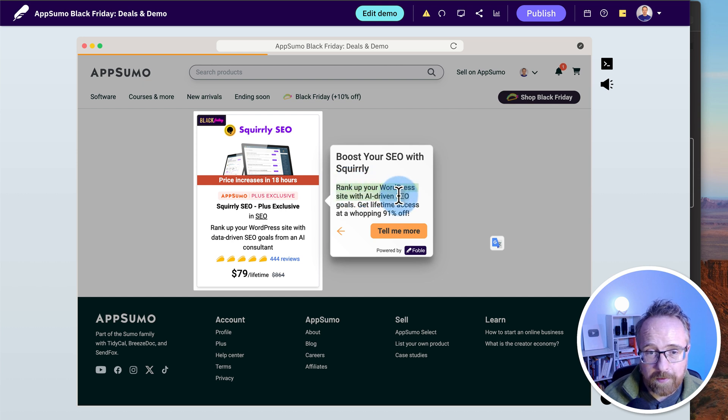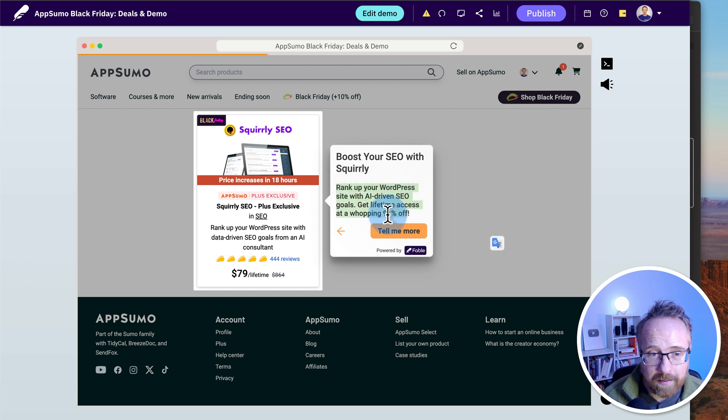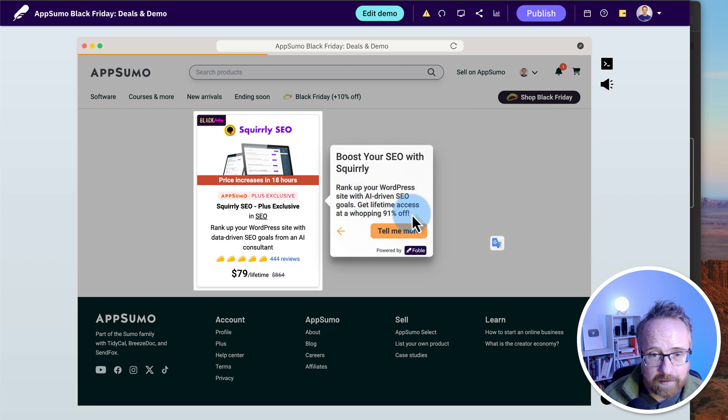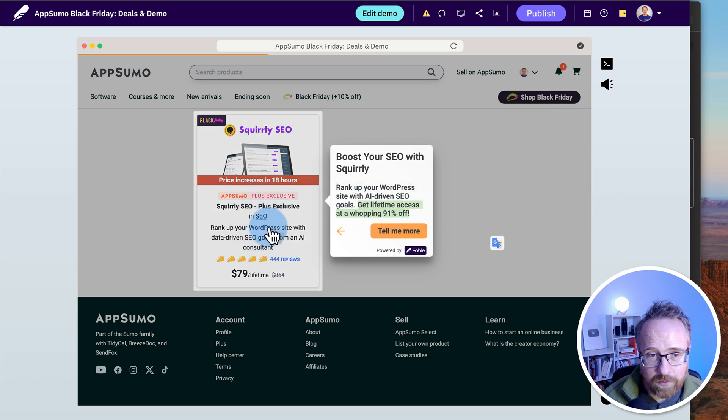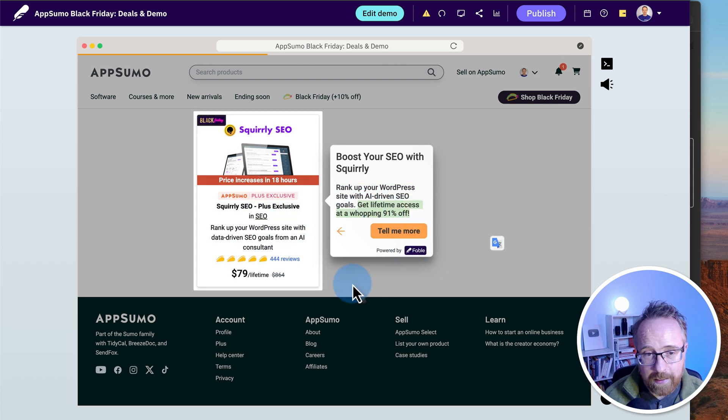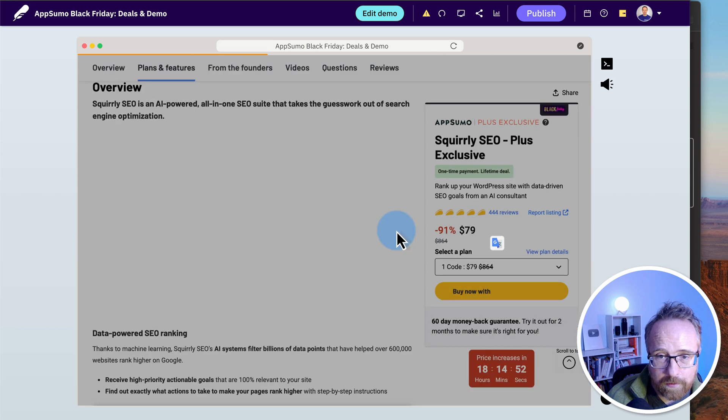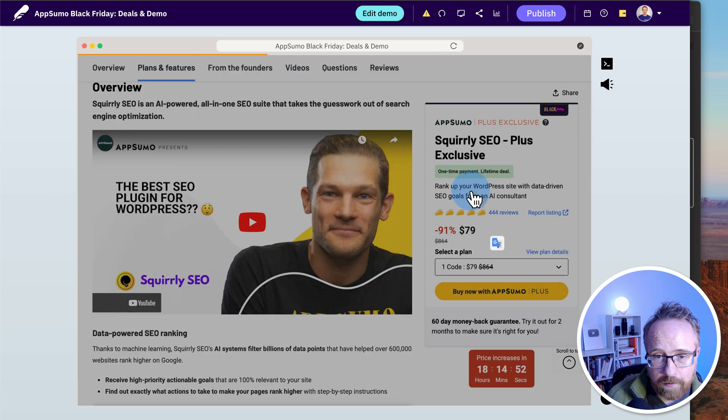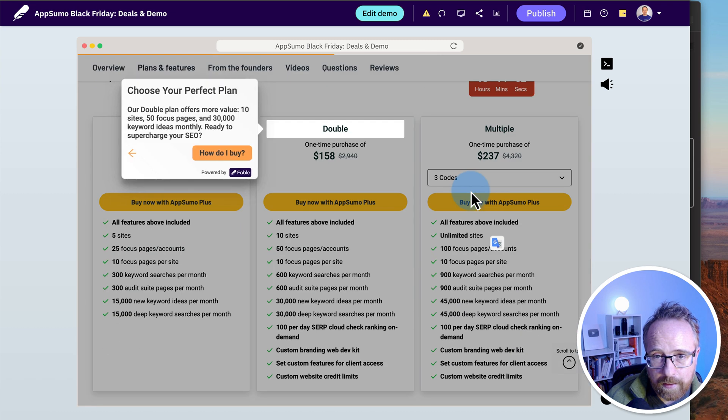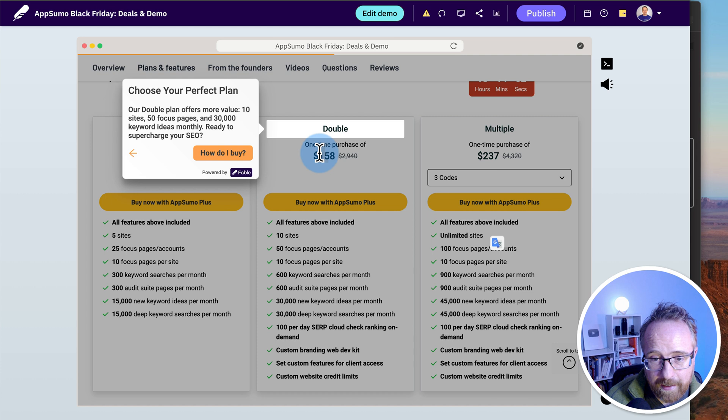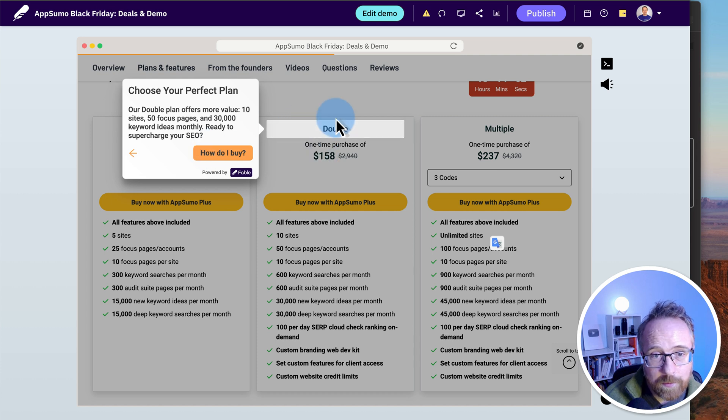Rank up your WordPress site with AI driven SEO goals. Get lifetime access for a whopping 91% off. Where did it get the 91% off from? Because it doesn't show that here. It must have read that on the next page. Click on tell me more. And I don't see where it said 91% off. Maybe it did some math. I don't know.